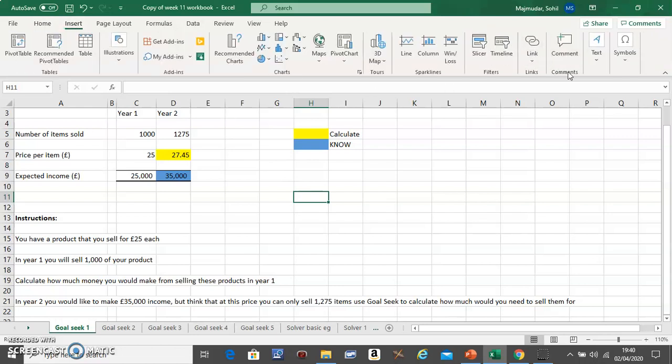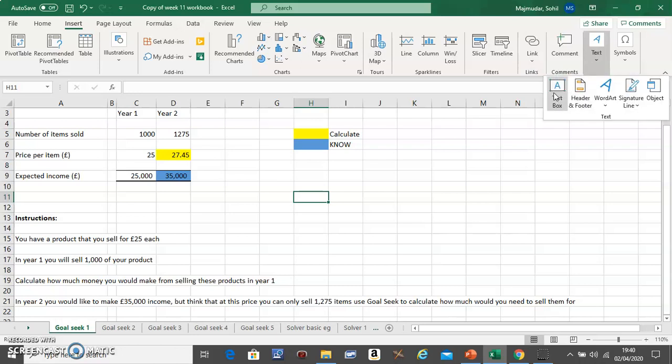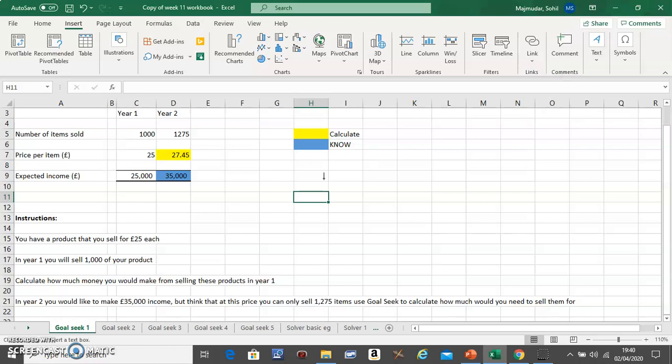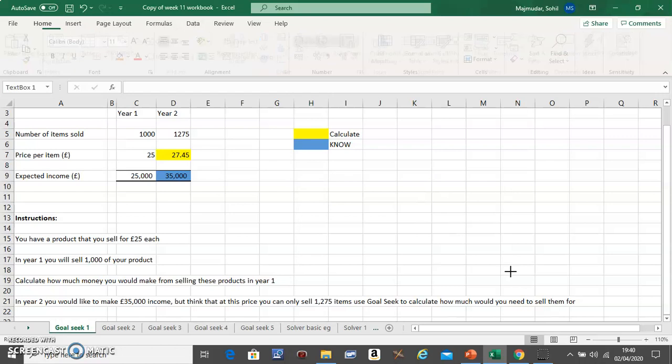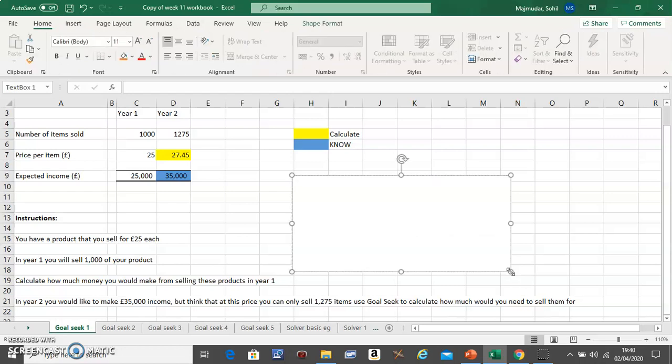Insert a text box and say you should sell it for whatever the answer is.